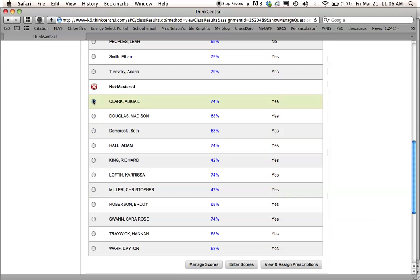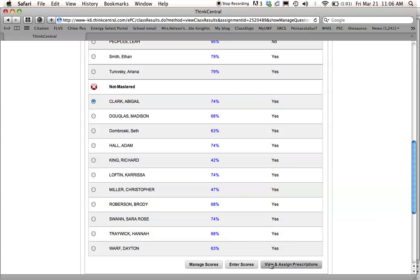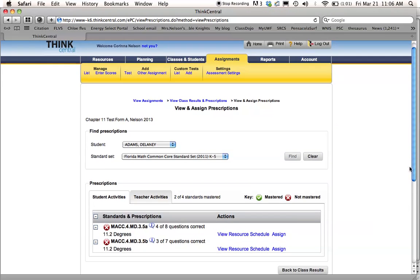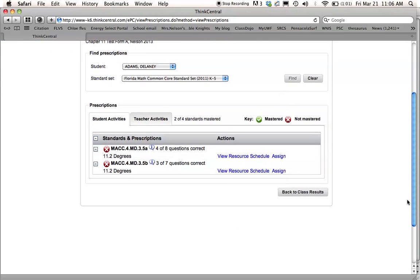So, but if you don't want to do that, and you want them to do their prescriptions online, rather than doing a reteaching class, you'll highlight the person, and you can only do one at a time. See, if I switch, it'll unhighlight the other one. So you do view and assign prescriptions, and then here it'll give you the skills that they need to pass this test.